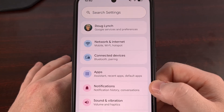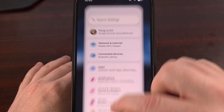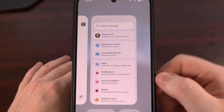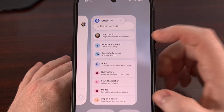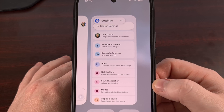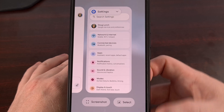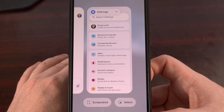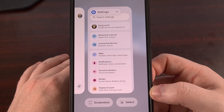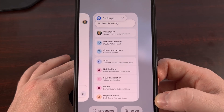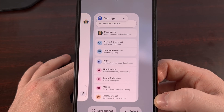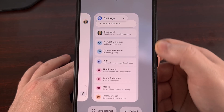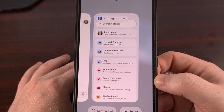We do that by either performing a swipe up and hold gesture so that you can see the card floating here, or you tap on that Recents button in the bottom from the navigation bar. Either way, your goal is to be looking at the Recents card for that app.